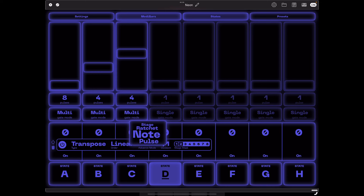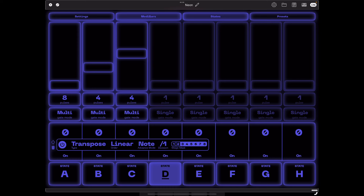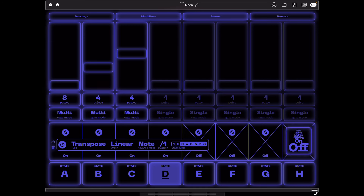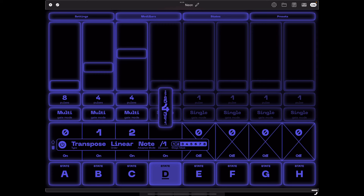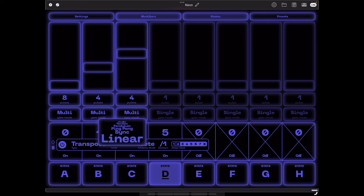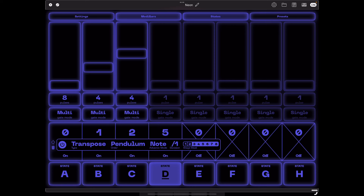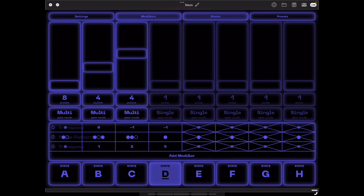I'm also going to change the advanced mode to note. By default, advanced mode is in pulse, meaning every pulse the sequencer gives advances the modifier step. In note mode, it advances by note, which interacts in a cool way with the stage mask — because we've only assigned the third stage to this modifier, it's only going to advance when the third stage plays notes. I'll set the transpositions and set the order to pendulum, so these transpositions will cycle back and forth on that third stage.